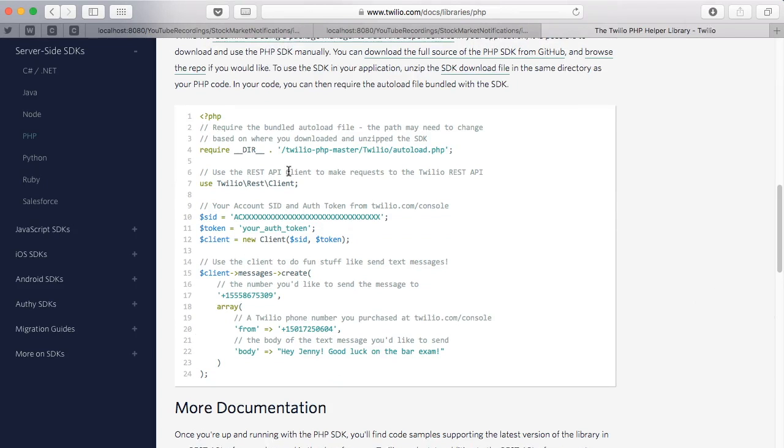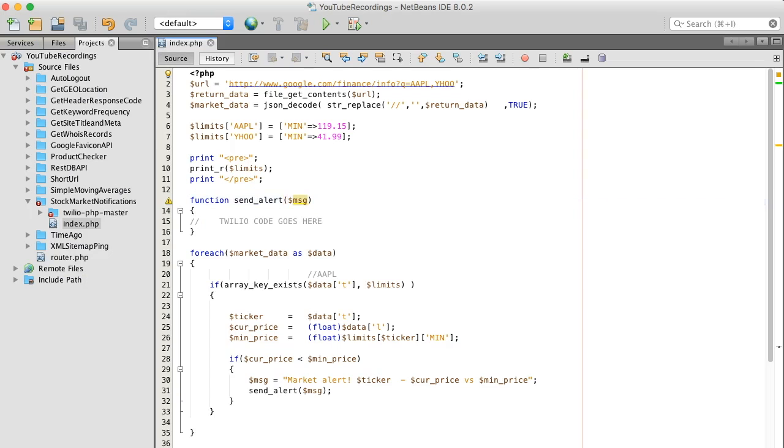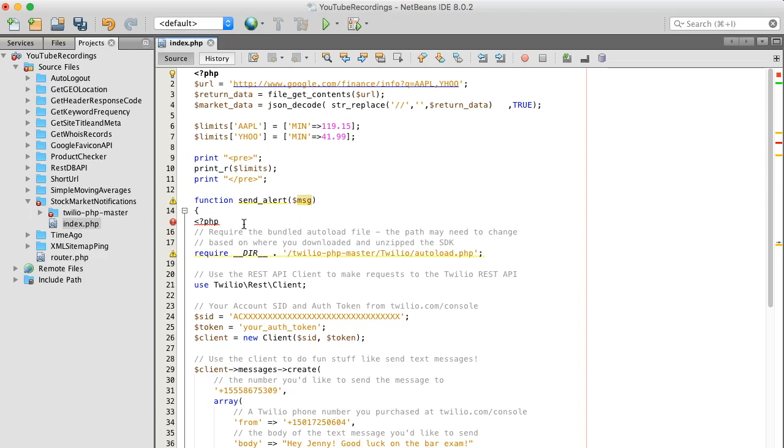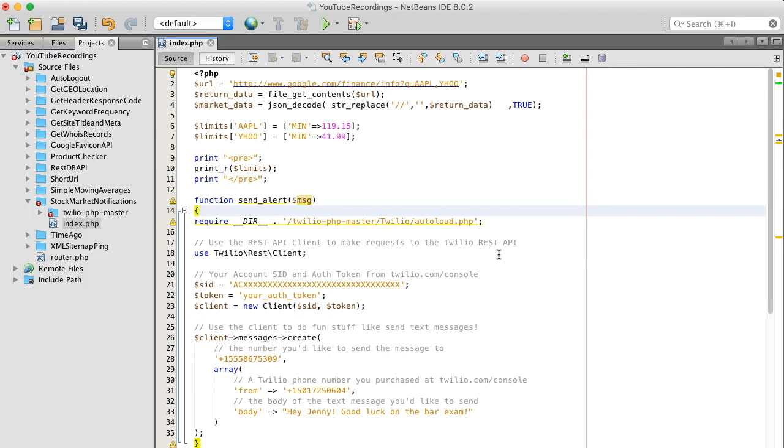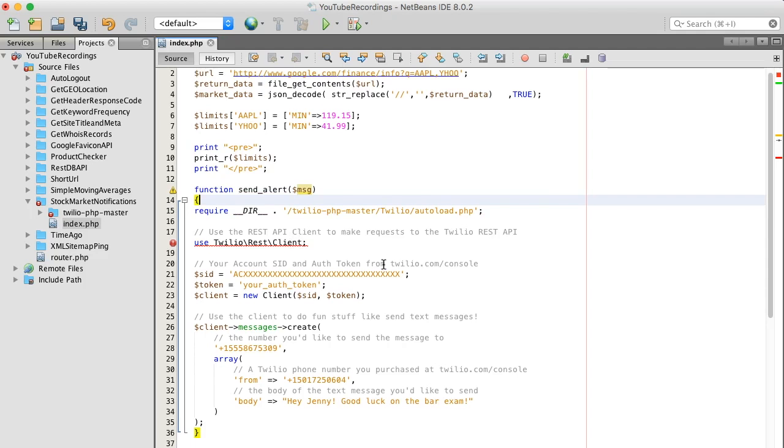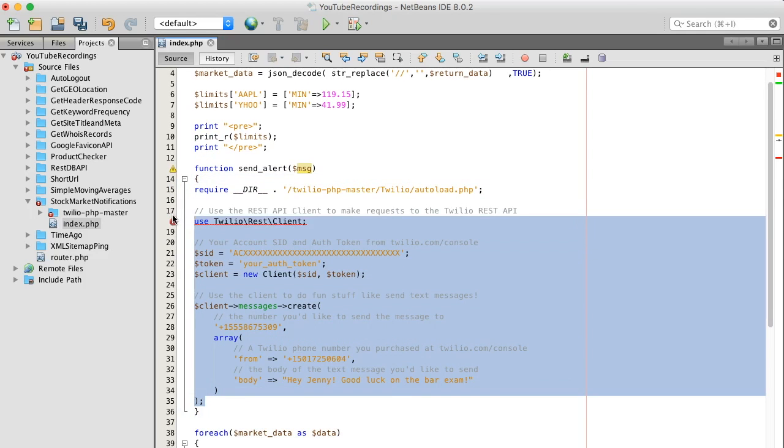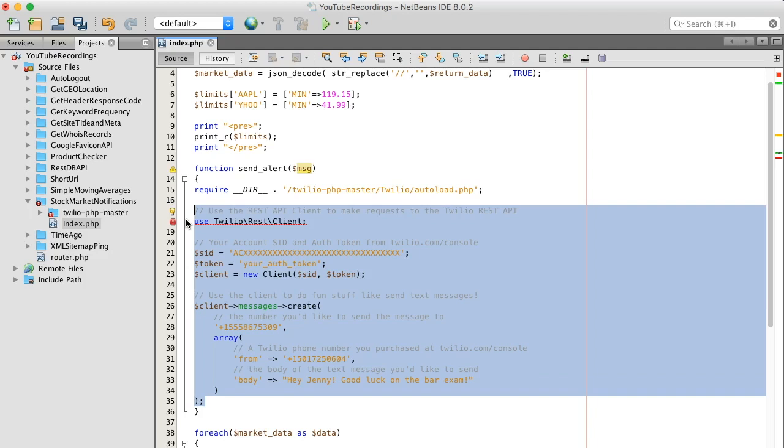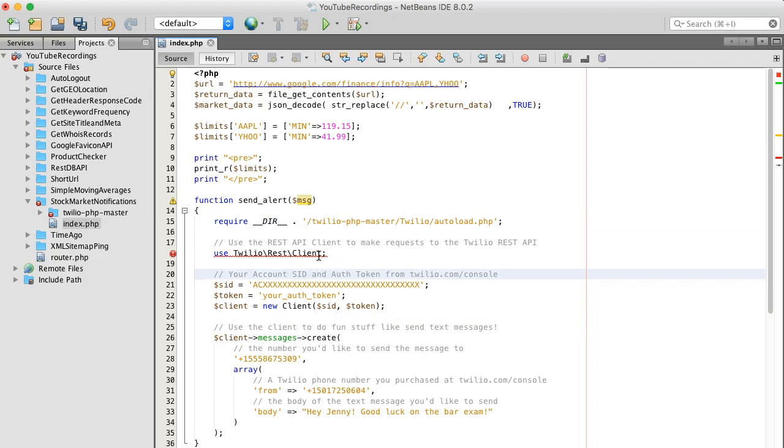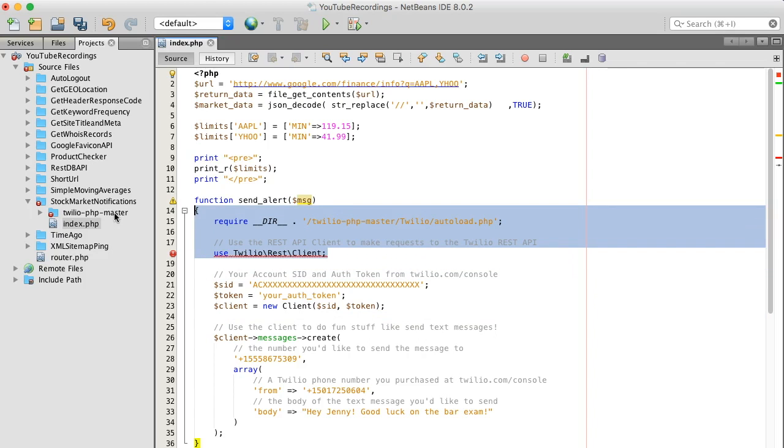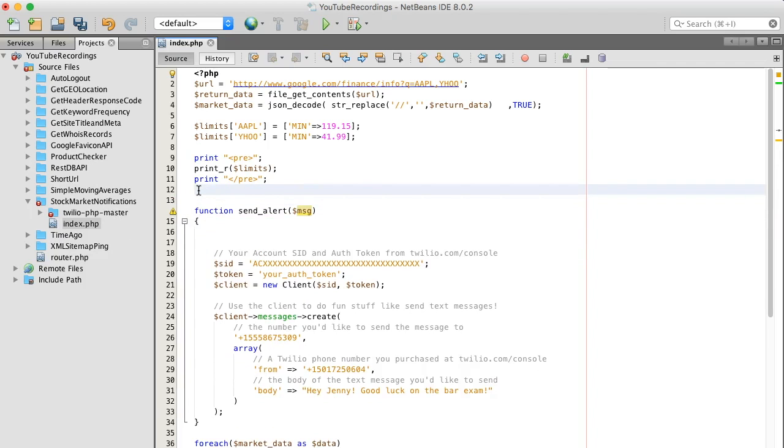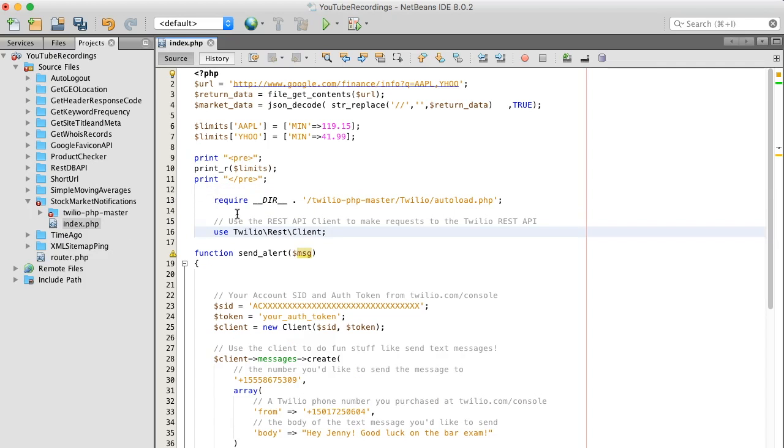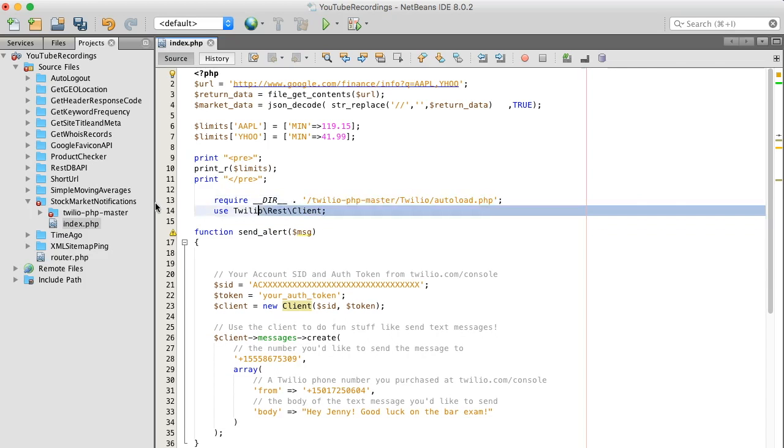And what I want to do is copy the sample code that Twilio offers, bring it back to our IDE, and let's paste that in there. Clean up a little bit. You know what, I'm gonna move this above our function.